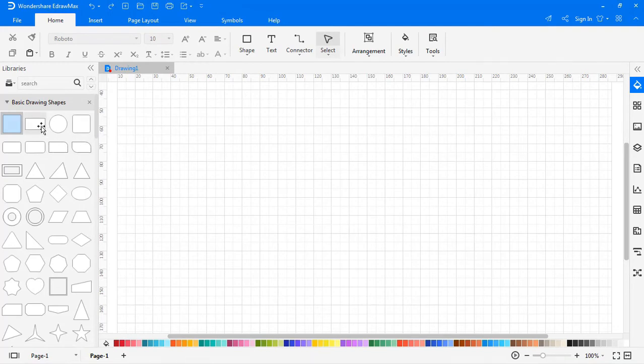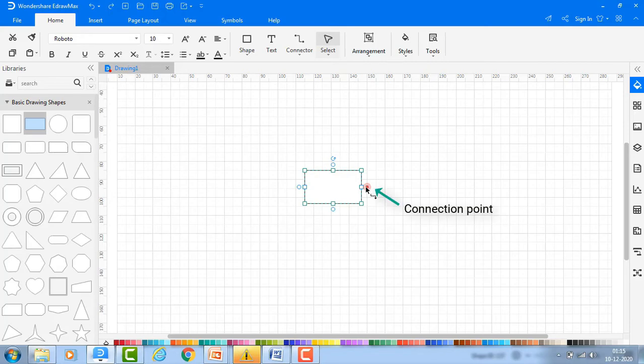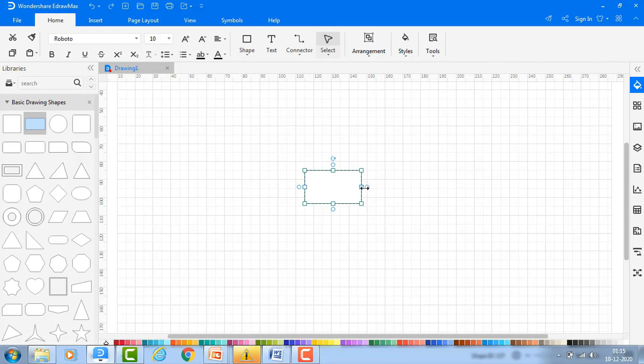There are two kinds of connection points: the preset connection point and the floating connection point. You can drag out the connector lines from these connection points.